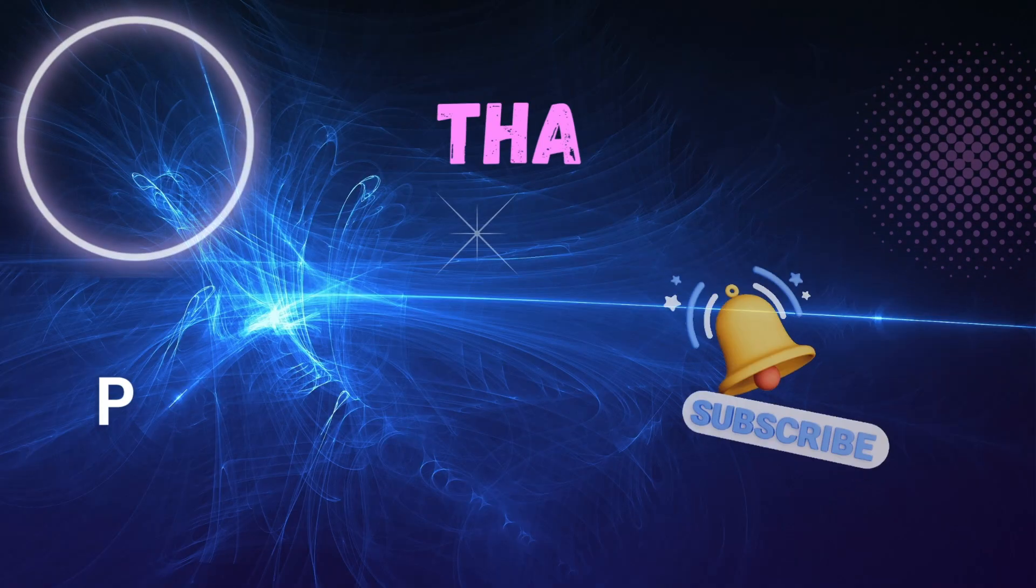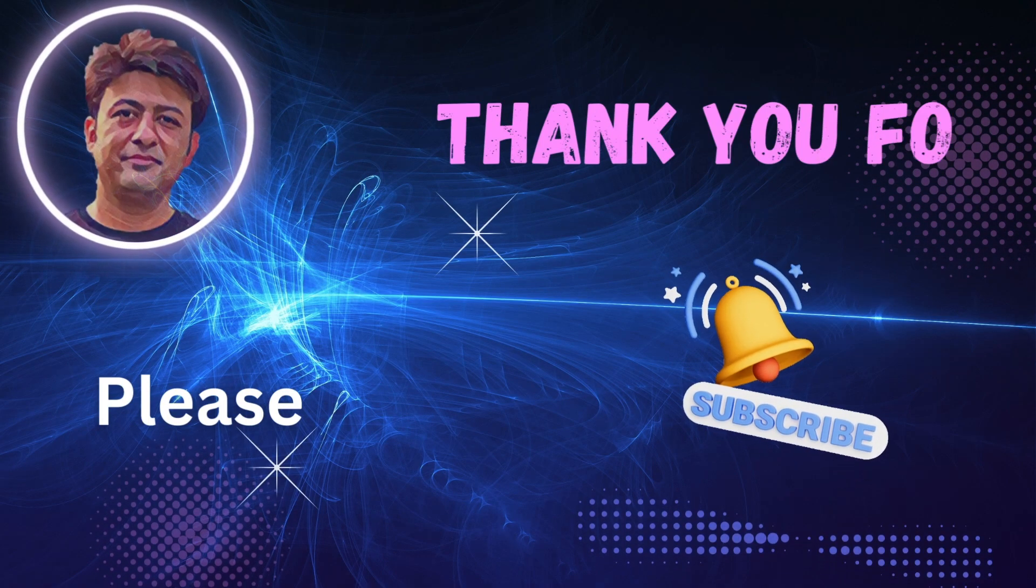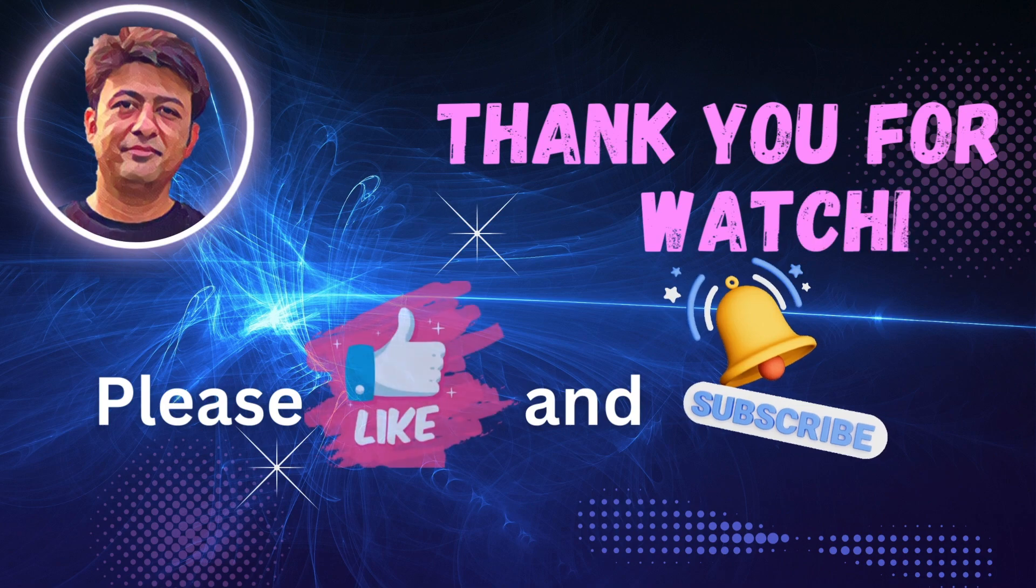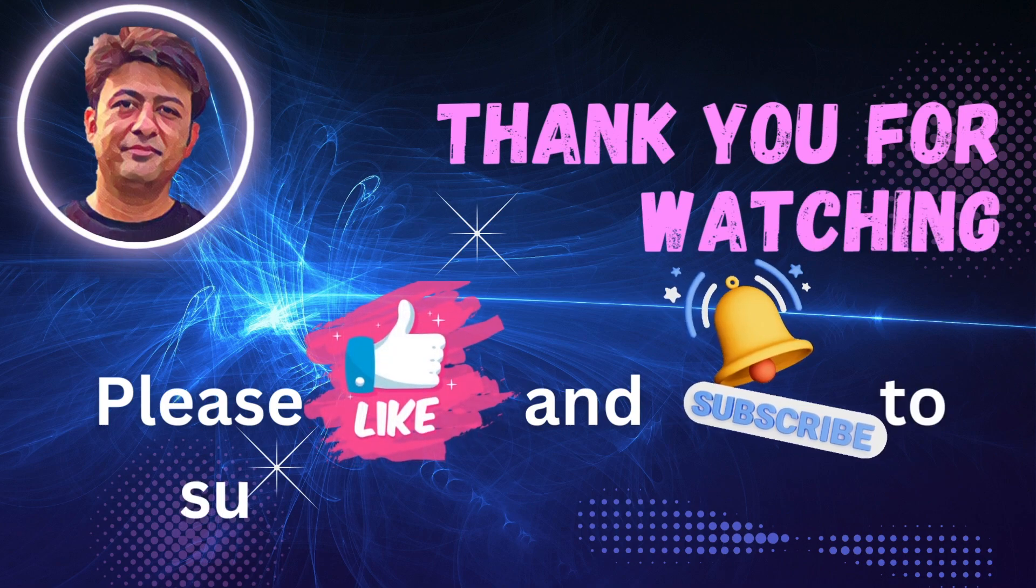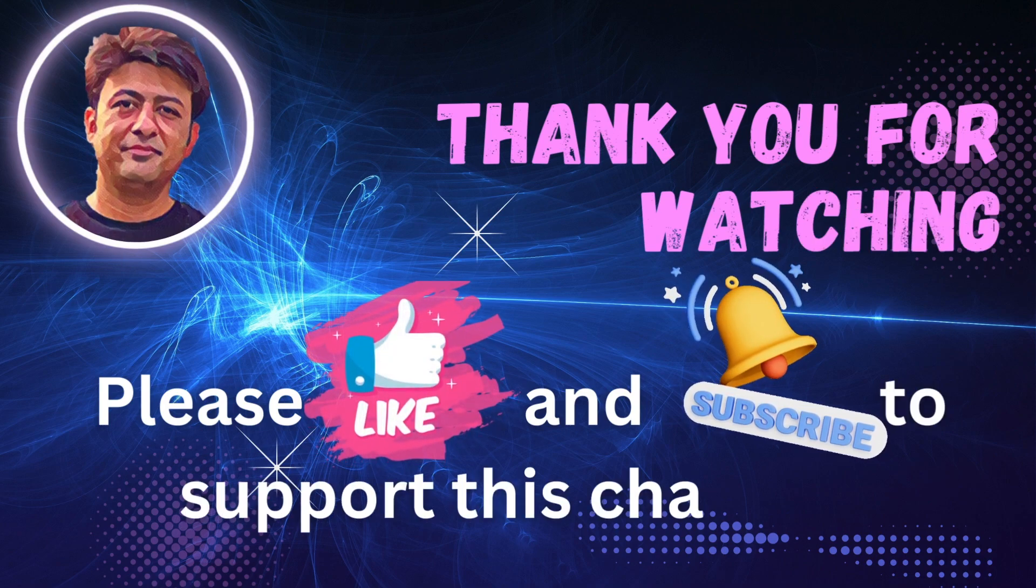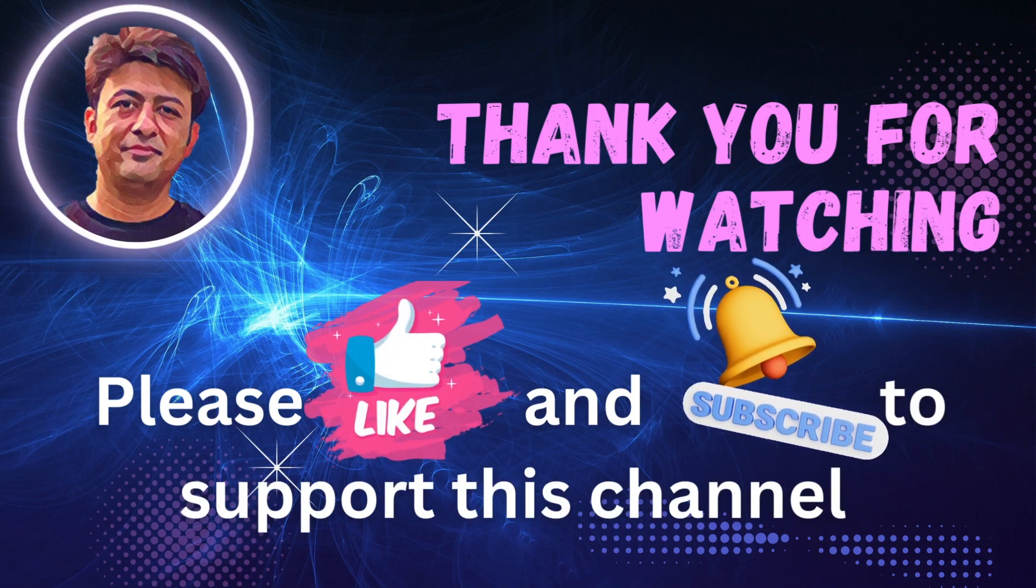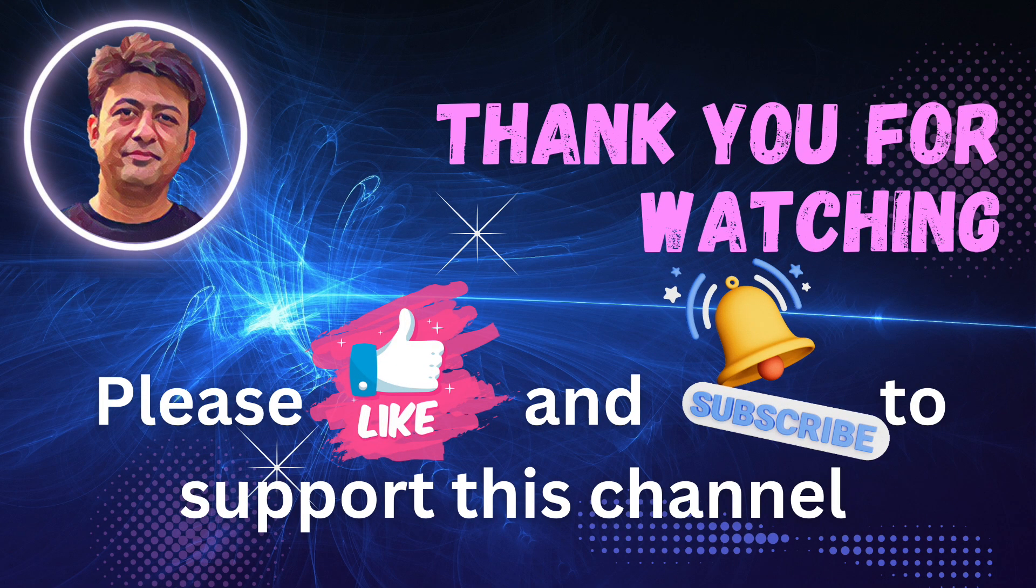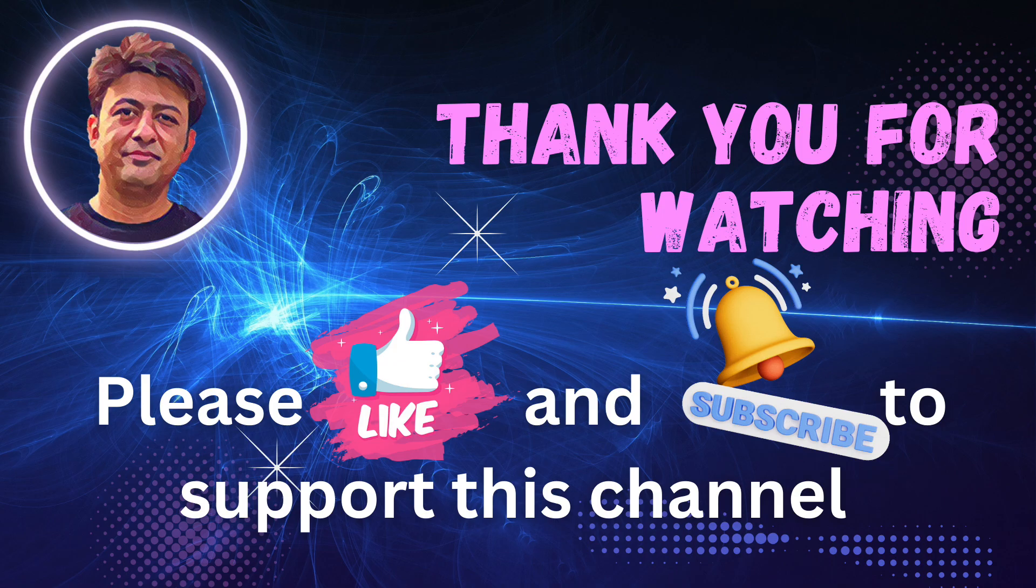So that is all in today's video. I hope this tutorial helped you understand how to create a Power BI report and dashboard in Power BI service. If you found this video useful, please give it a thumbs up and consider subscribing to the channel for more tutorials and tips on Power BI and Microsoft Fabric.